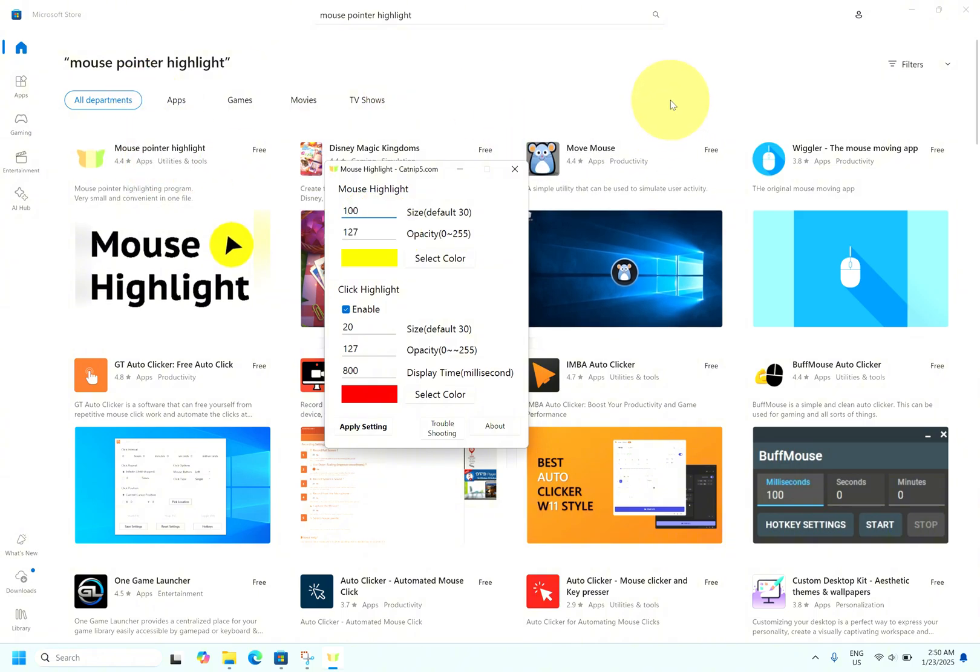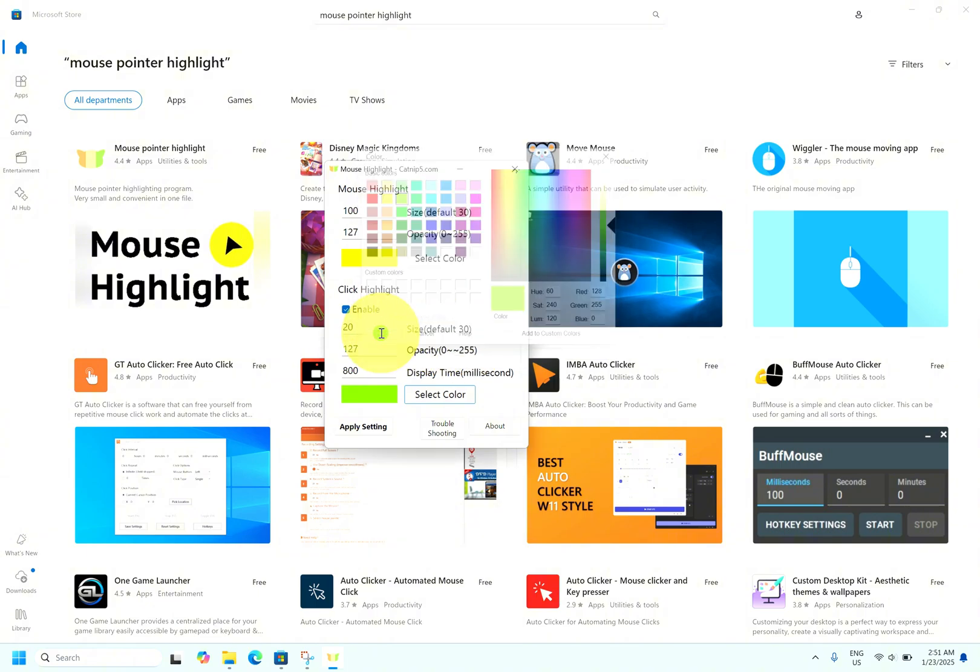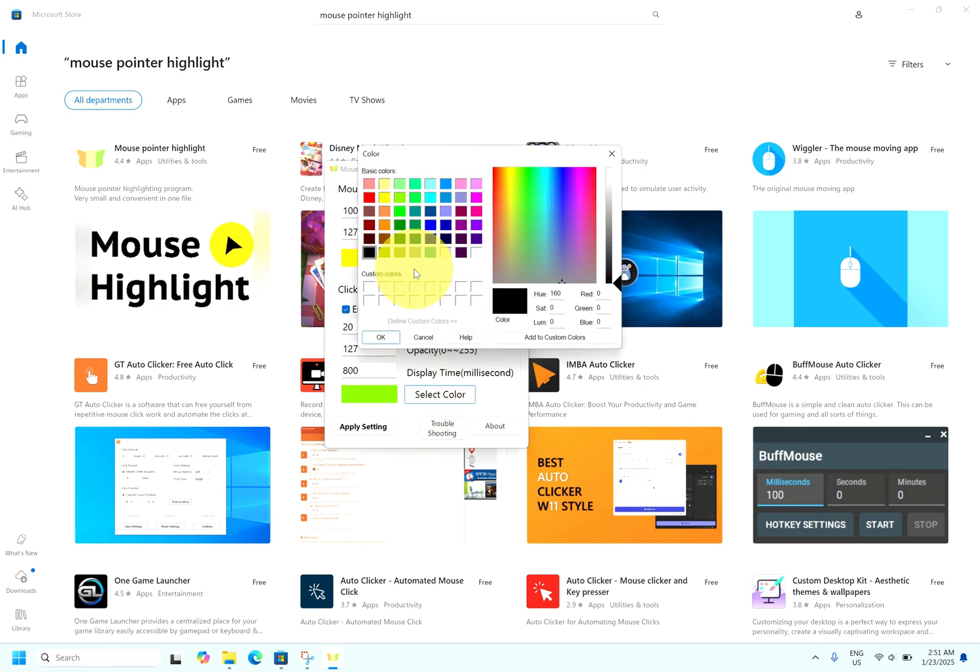If you want to change the color, select color, whichever you want. Let's say green. Select color.